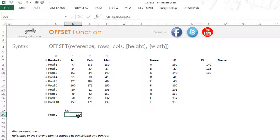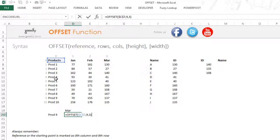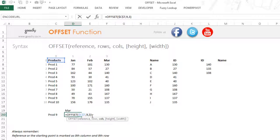So those are the three simple inputs in OFFSET: what is your starting point, how many rows you want to go down or up — if you want to go up, the row number is negative — and how many columns you want to move. If you go to the right, the column number is positive; if you go to the left, the column number is negative.